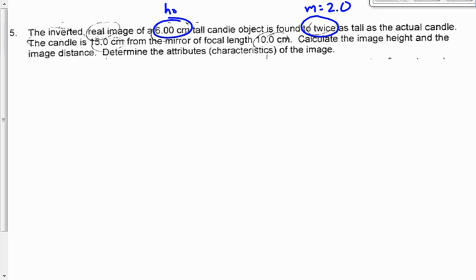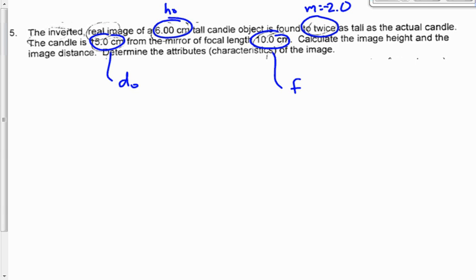Now, is the magnification positive 2 or negative 2? If we assume the object is right-side-up and we get an inverted image, then the magnification should be negative 2. It should be negative because the image is on the opposite side of the principal axis as our object. The candle is 15 centimeters from the mirror — that's DO. The focal length is 10 centimeters. The problem doesn't tell us what kind of mirror we have.